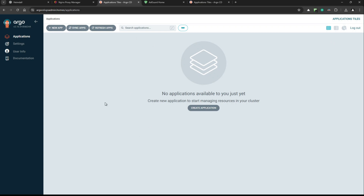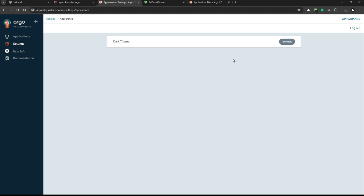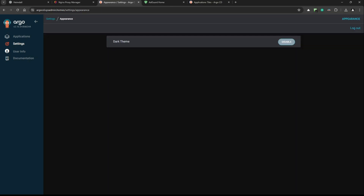It's working, though it's showing the light theme — probably because this is a separate session with a separate cookie. I'll go to settings and enable dark mode.